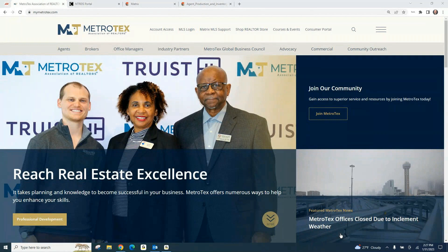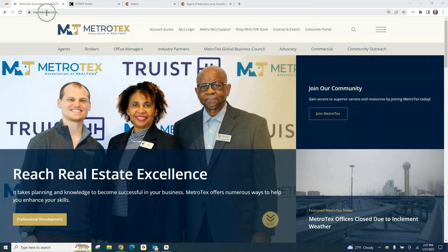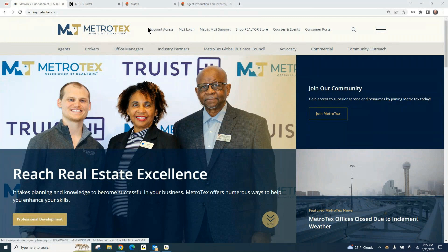I'm going to show you how to do it in today's video. Go to our website, mymetrotex.com. You're going to go to MLS, log in.